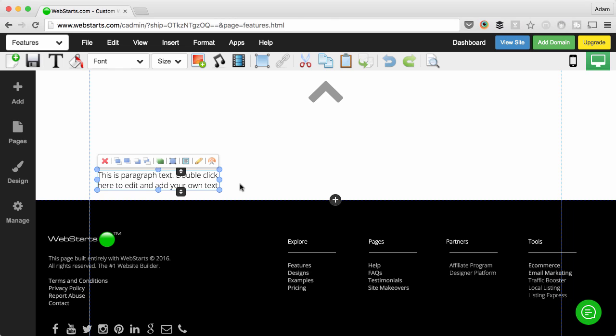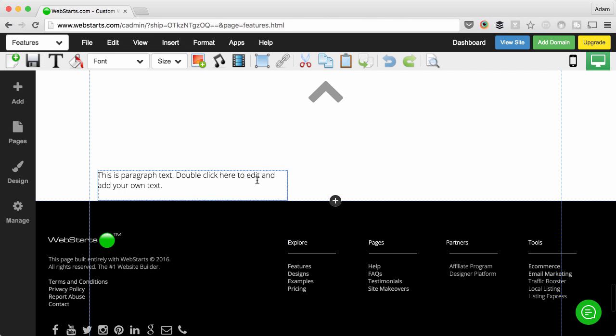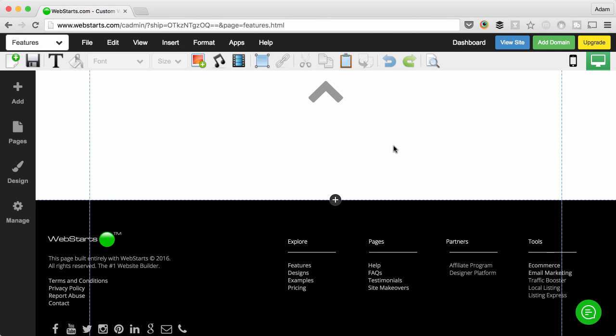And what they do is they'll actually go in here, highlight the text, and then delete it. Now they'll click out and that text box will essentially become invisible.